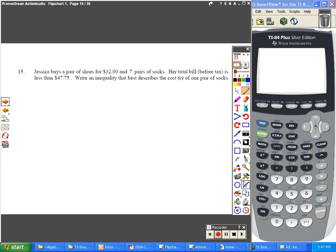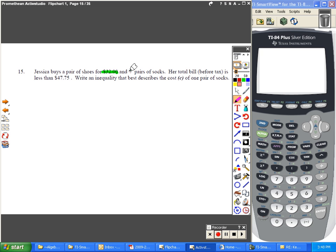Question number 15. Jessica is buying a pair of shoes for $32. She's also buying seven pairs of socks.